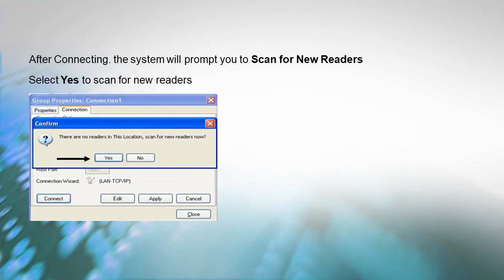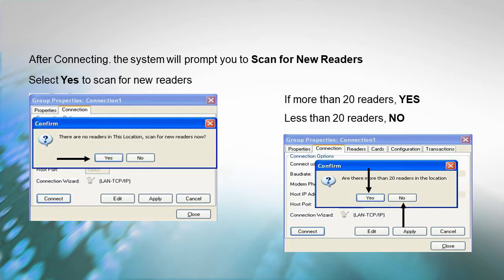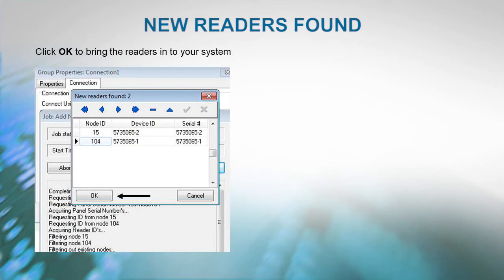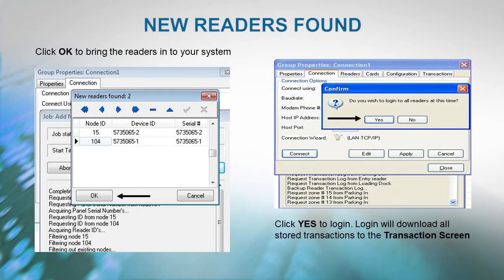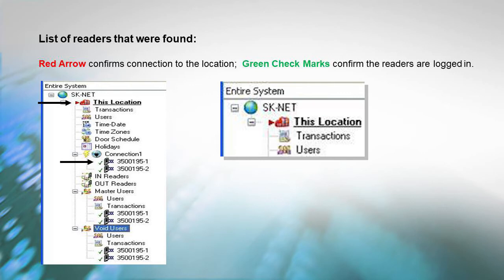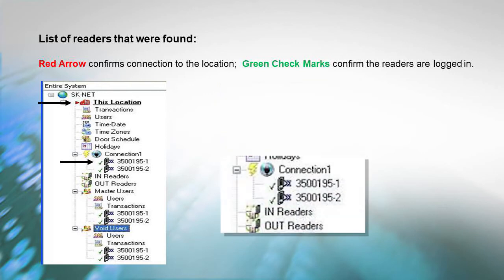After connecting to the system, it will prompt you to scan for new readers. Select Yes to scan for new readers. If more than 20 readers, select Yes. If there are less than 20 readers, choose No. New readers found. Click OK to bring the readers into your system. Click Yes to log in. Login will download all stored transactions to the transaction screen. Here is the list of your readers that were found. The red arrow confirms you are connected to the location. The green check mark confirms that the readers are logged in.